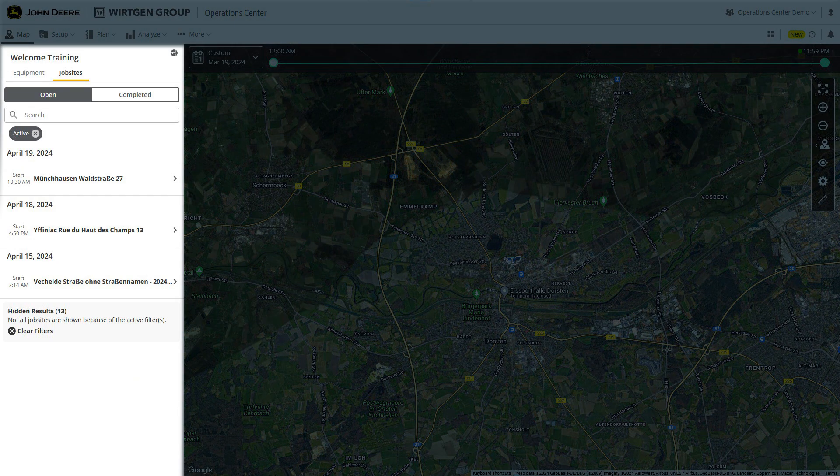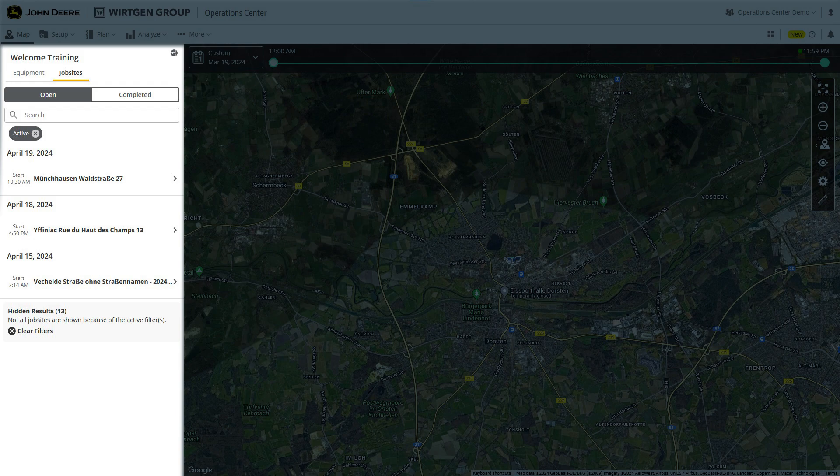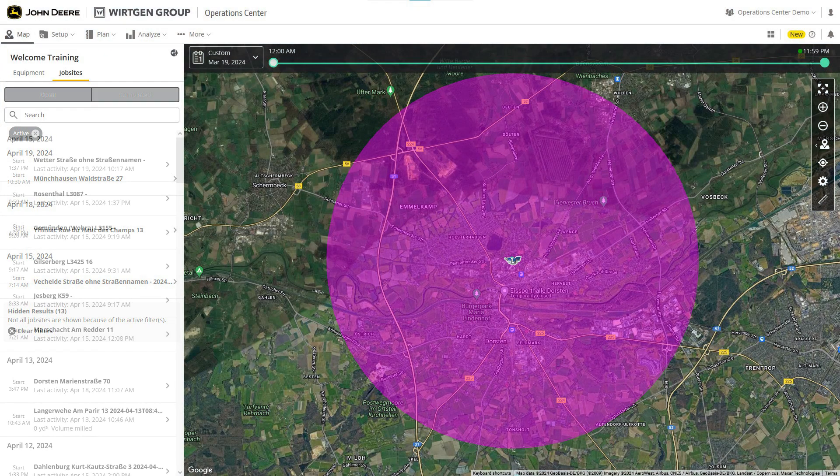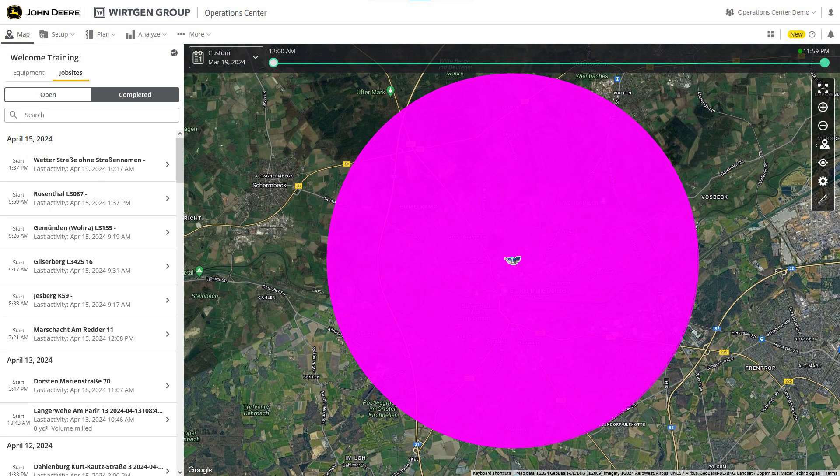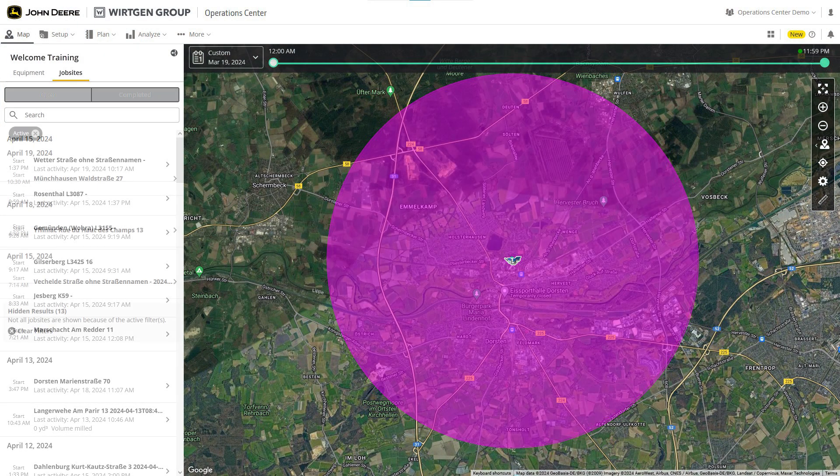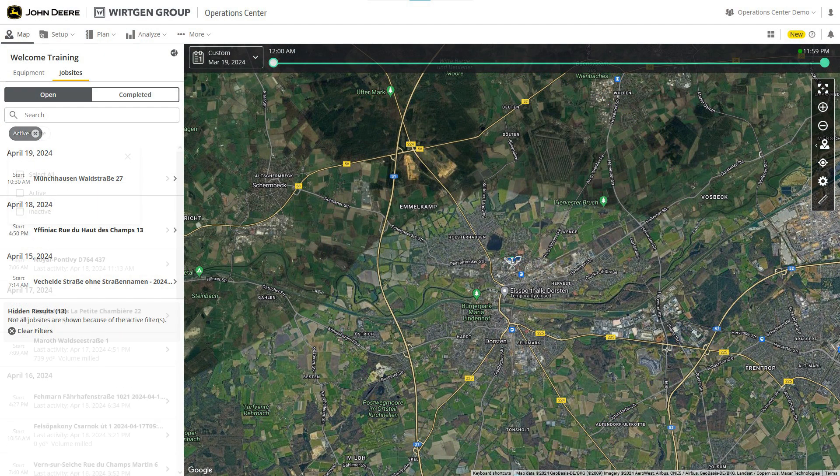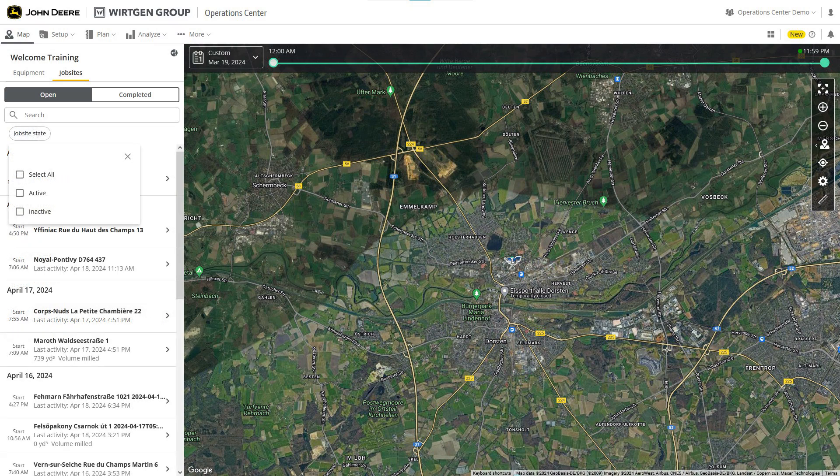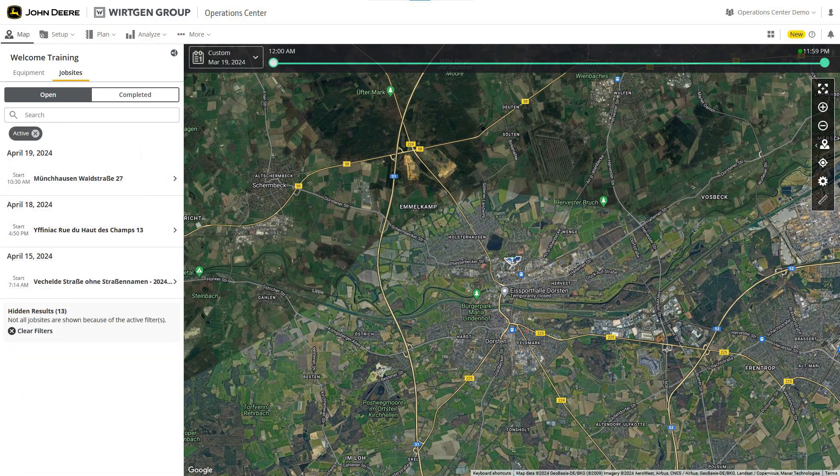In the job site tab on the left hand side, you'll find a list of sites. You can filter this list by open or completed sites. Open sites are sorted into active and inactive. A site becomes inactive when no new data has been received in the last six hours. After 72 hours of inactivity, sites are automatically displayed as completed.